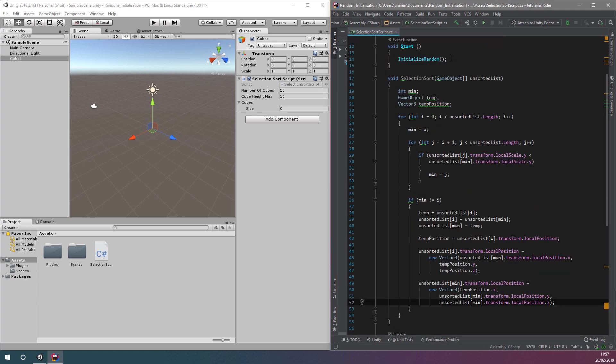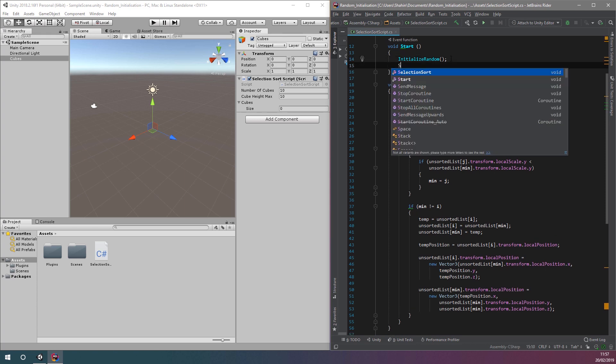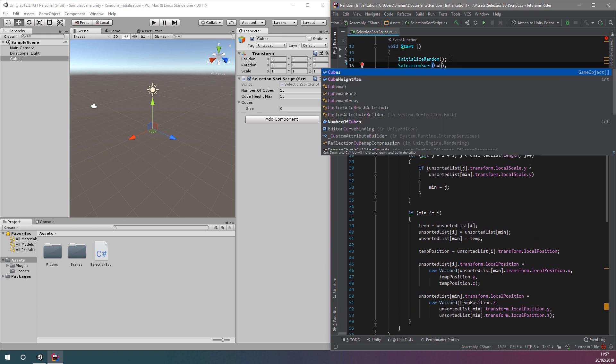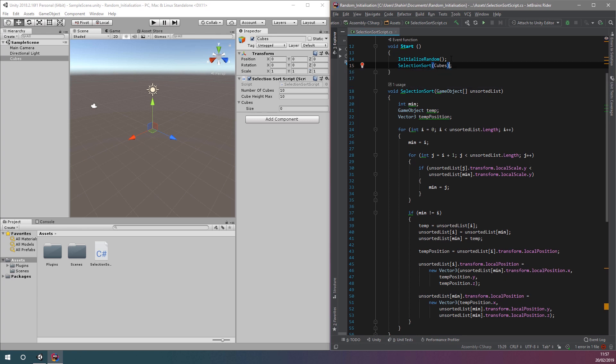All that's left is to call this function from our start function, after the initialize random function, passing our array as the parameter.